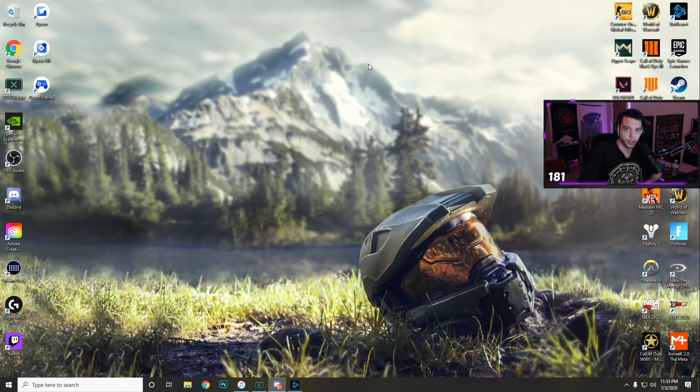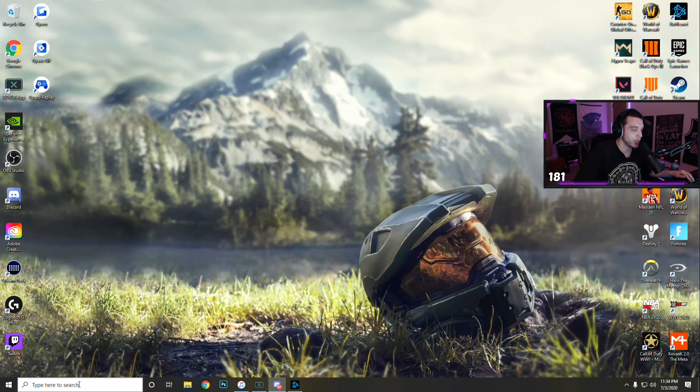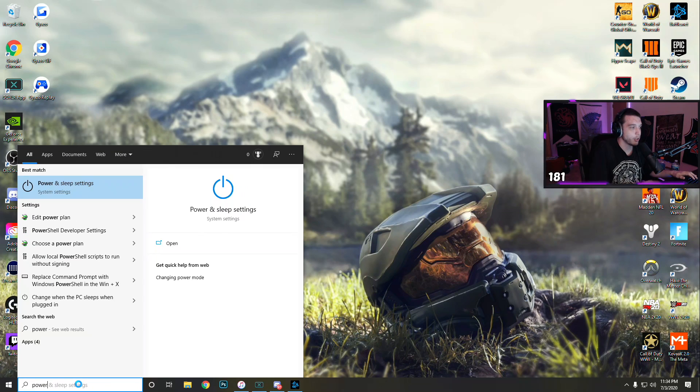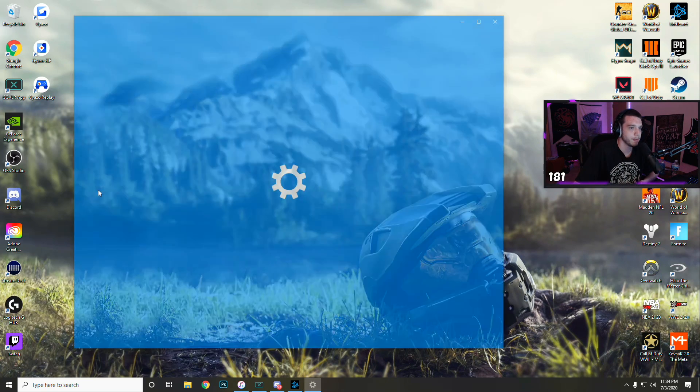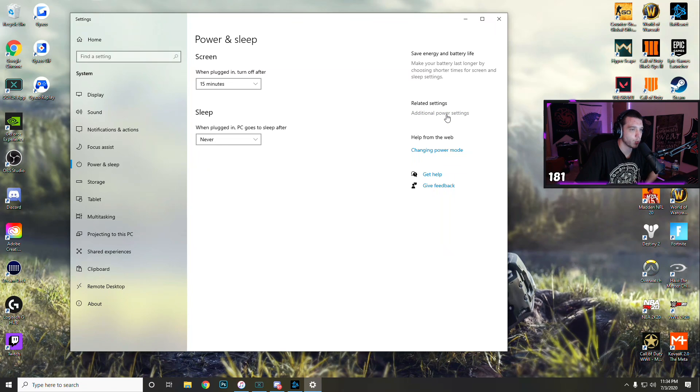First things first, we're going to adjust a few settings within Windows. Go down to the search bar on the bottom left and search power, and you'll see power and sleep settings here. Once you're in this menu, click additional power settings here on the right.